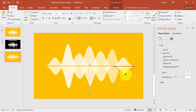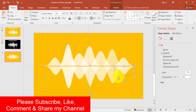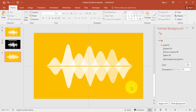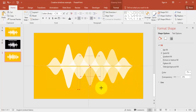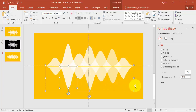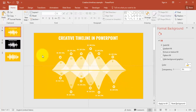If you want, you can further increase the size of some shapes. Make this one a bit bigger as well. Now it's time to add the text.